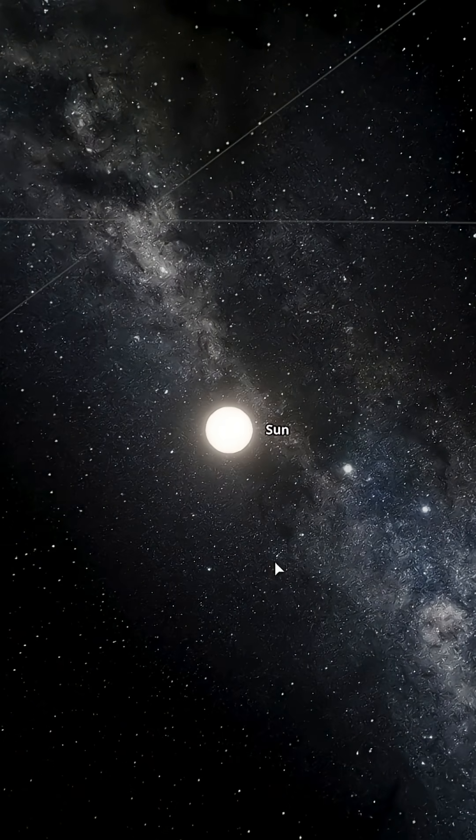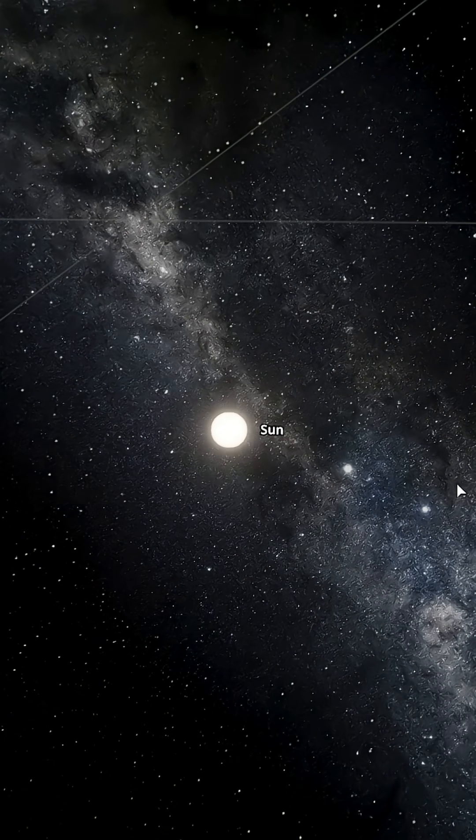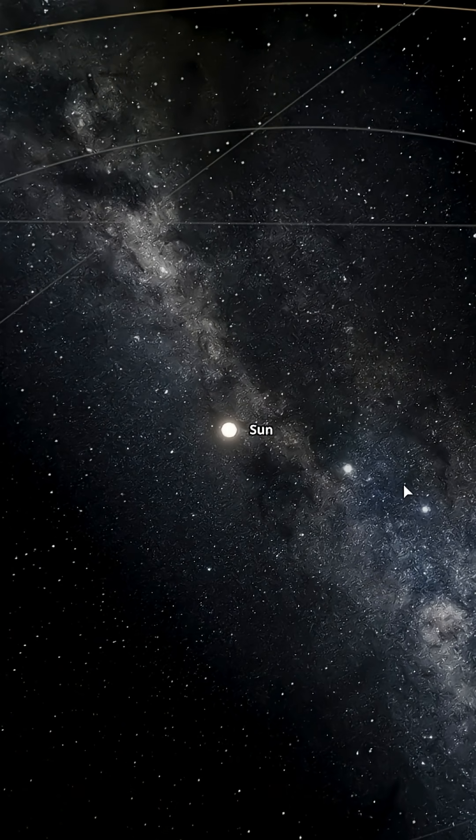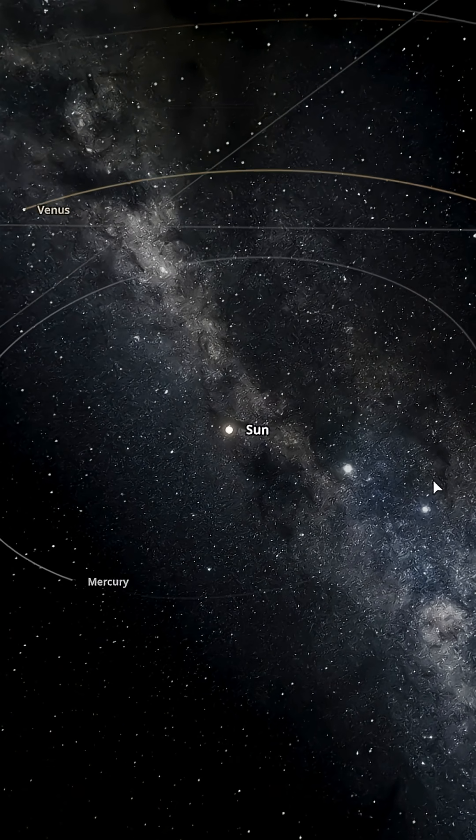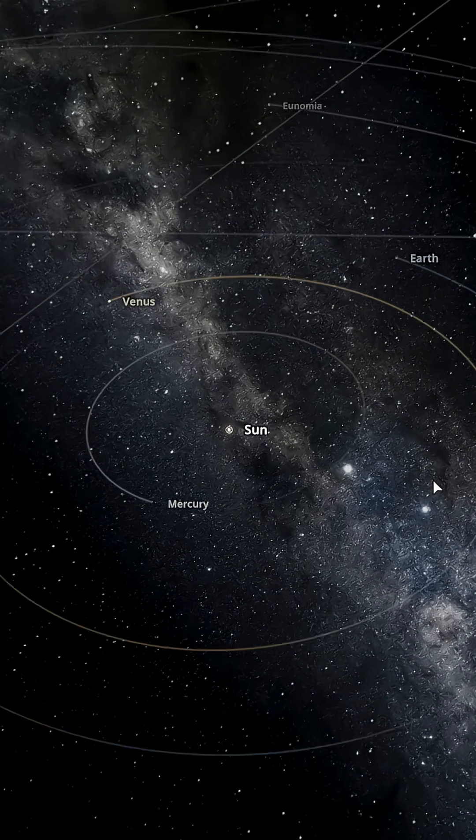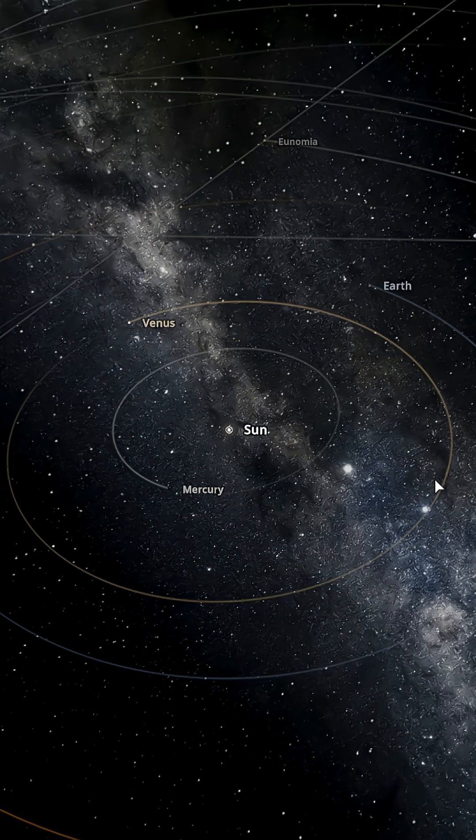What if the Sun suddenly exploded into a supernova? Well, take a look at the solar system now. Calm, orderly,